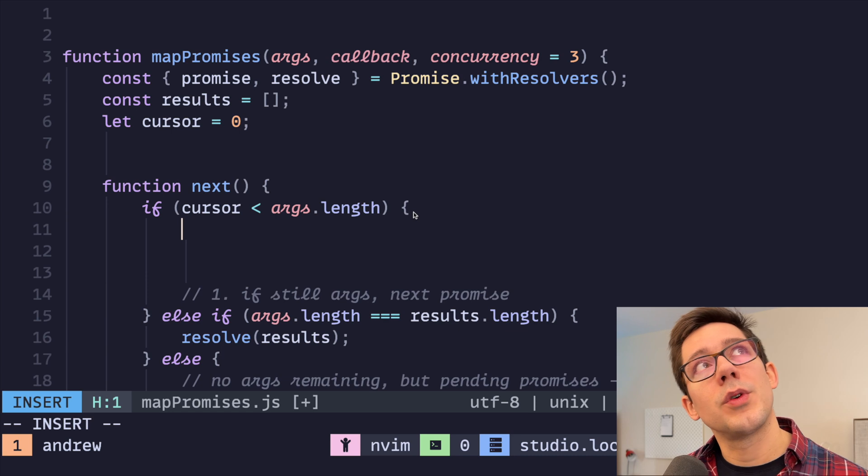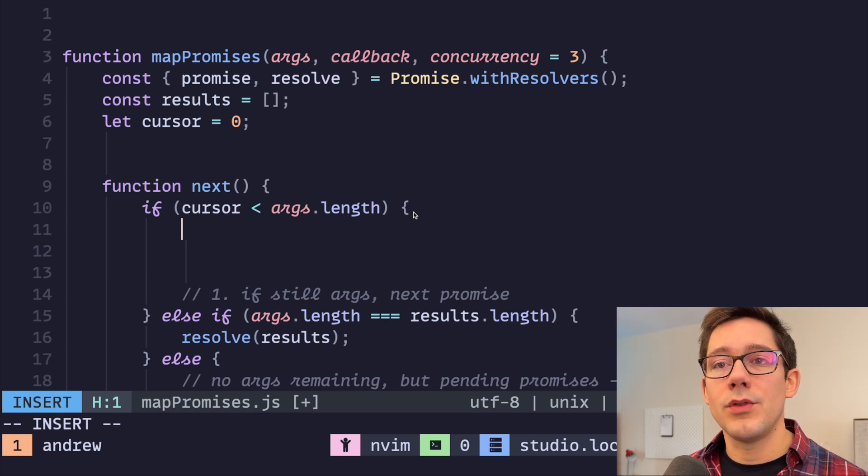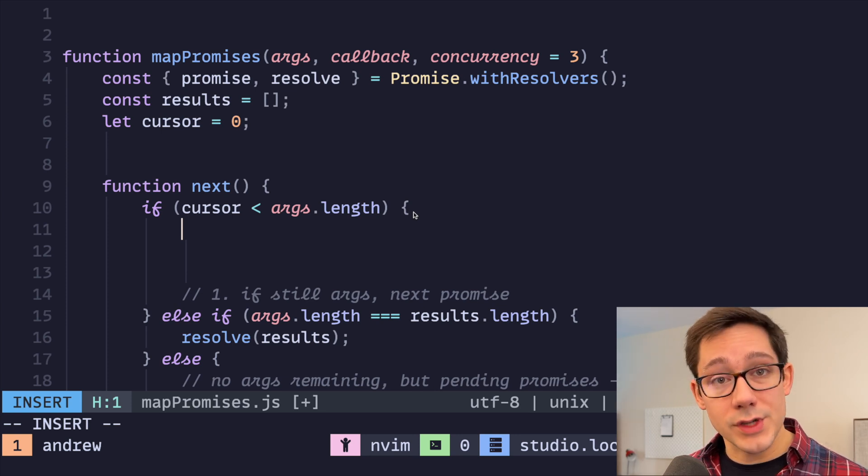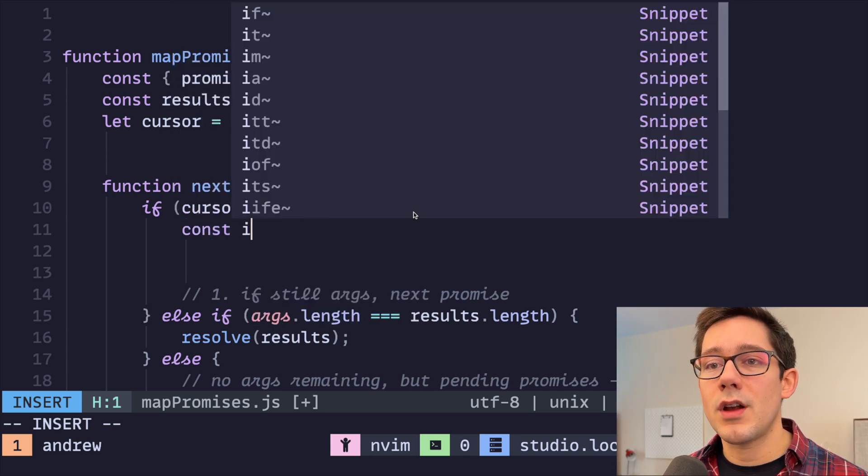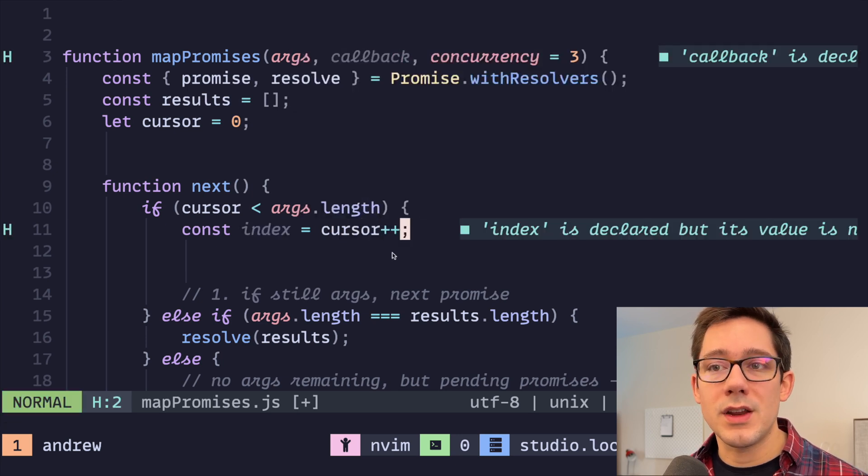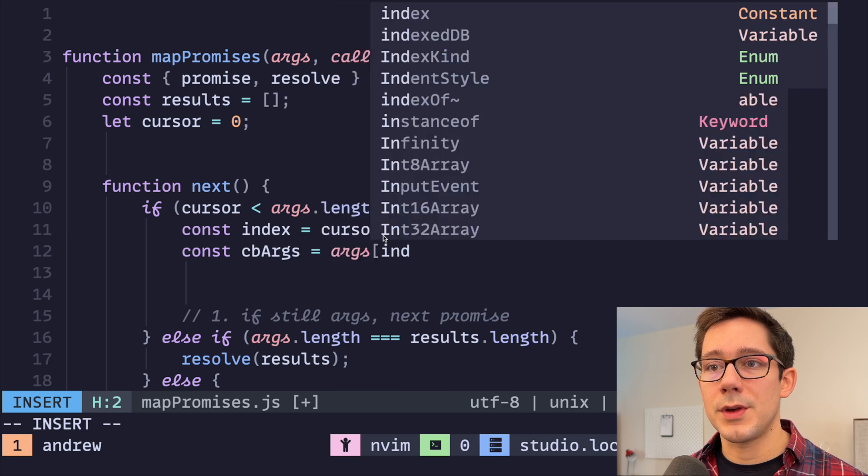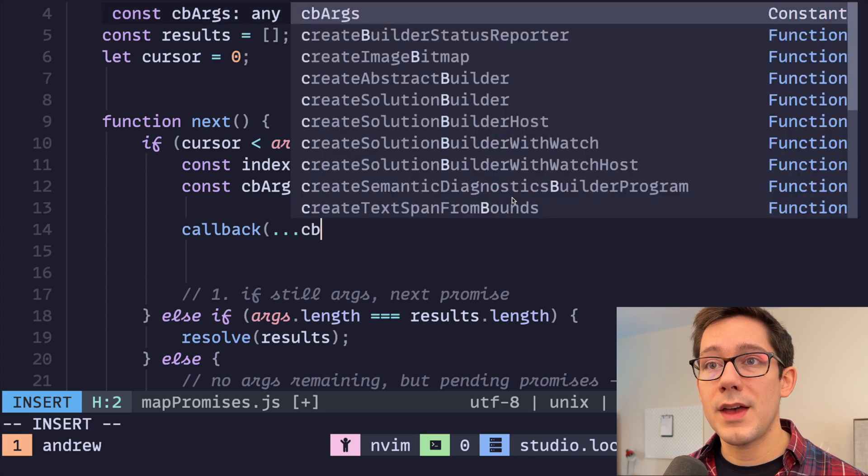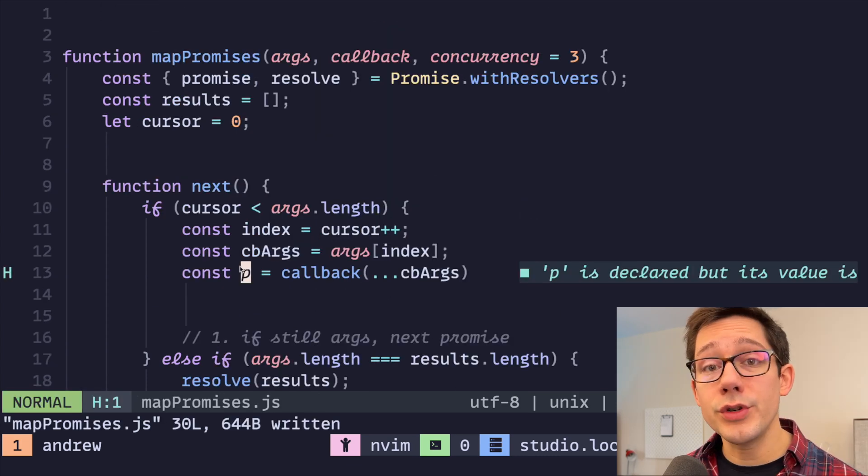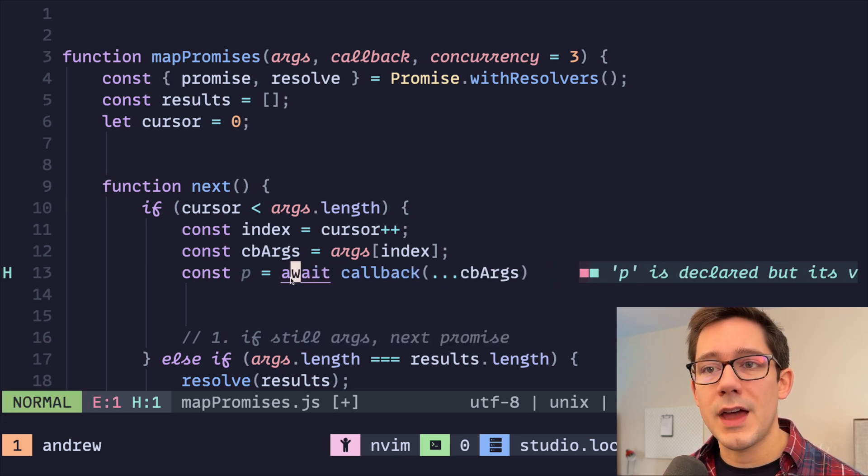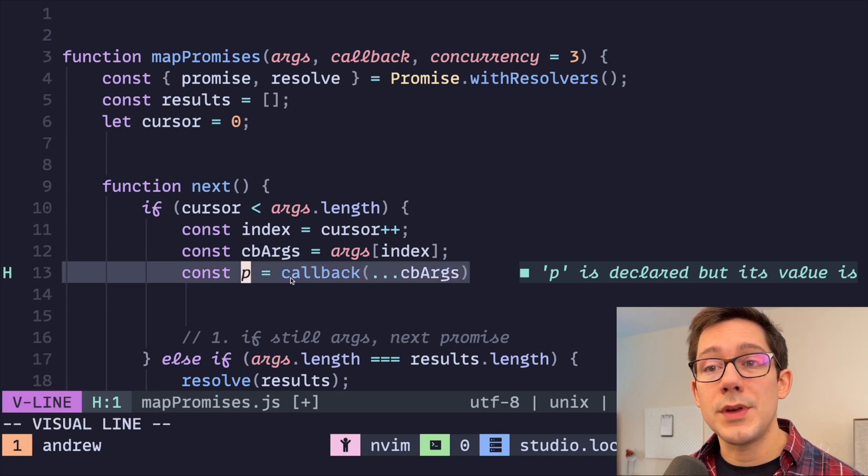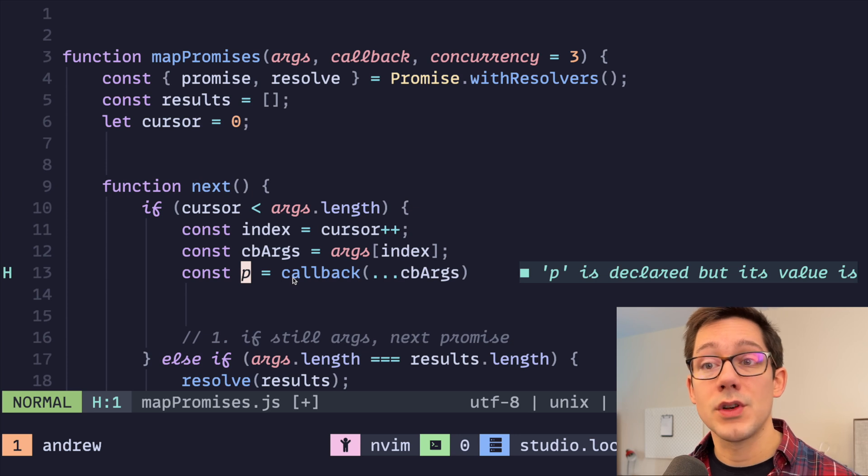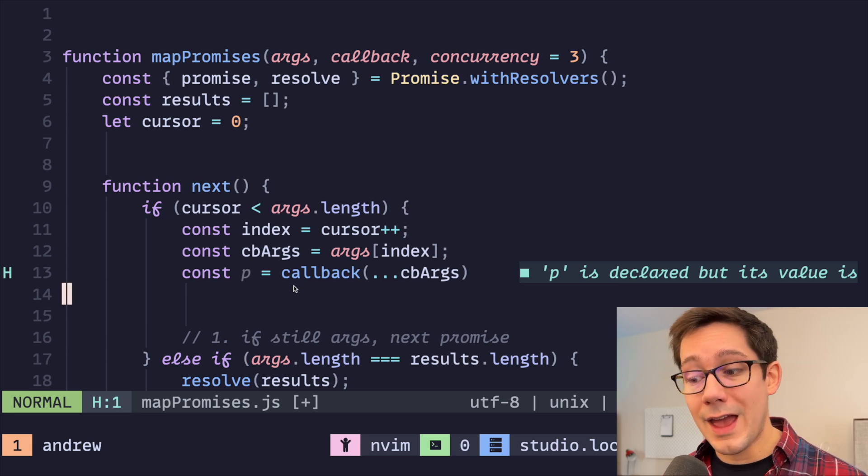We first need an index. We need to be able to know which promise in our array of args and our array of results we're working with. So let's create our index here, which is just going to be the same as cursor. But then we'll use this opportunity to increment cursor as well. We'll maybe get our callback args here, which is just going to be args at index. And then we need to create our promise, callback and pass it cb args. There is our promise. Now crucially, we don't want to put await here. Obviously, we would then need to turn this to an async function or something like that. But the main reason we don't want to is because we want p to be a reference to the promise. We don't want to reference the value that this promise resolves to because we need to put a then and a catch on this promise.